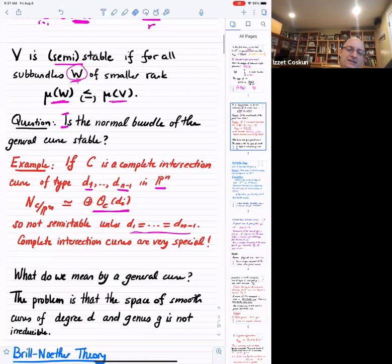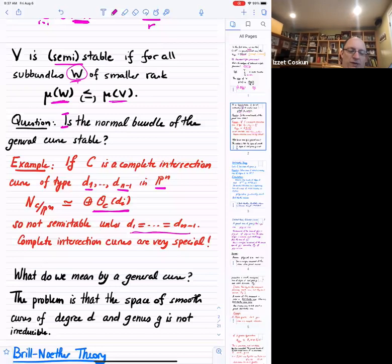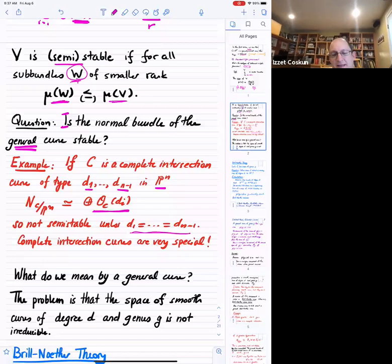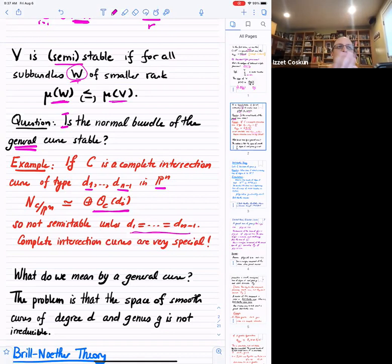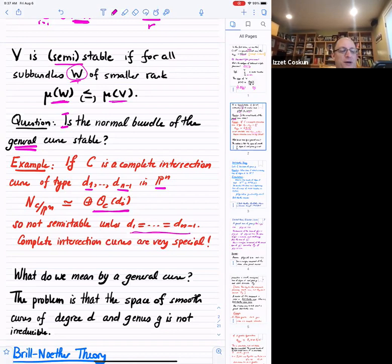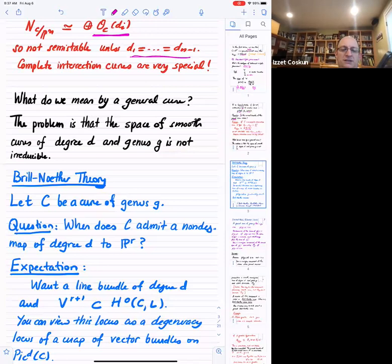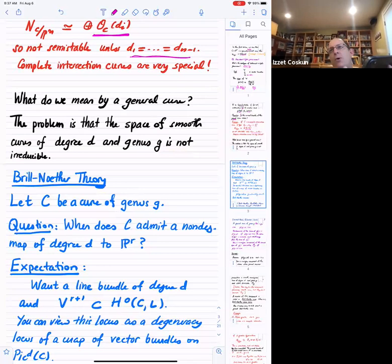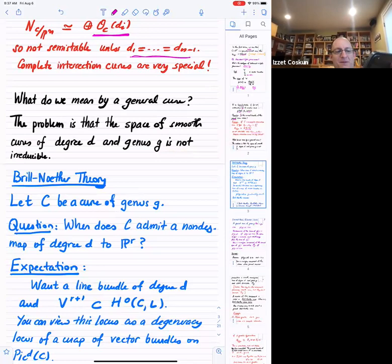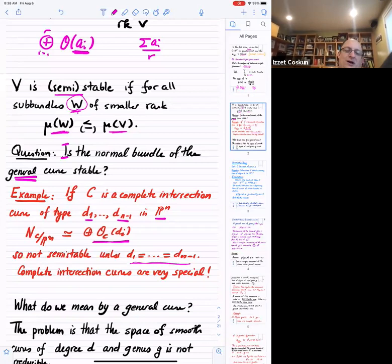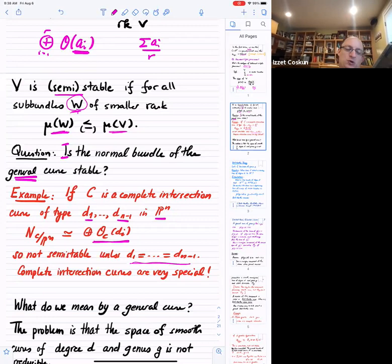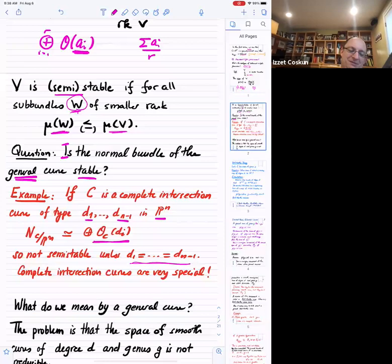If we want the answer to be yes, we need to talk about the general curve. In the case of rational curves, they are parameterized by an open set in a vector space so we could talk about the general member. But here we face the question of what we mean by a general curve. The space of smooth curves of degree d and genus g in projective space is typically not irreducible — there can be many components — so it's not clear what you mean by a general curve.